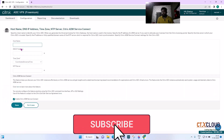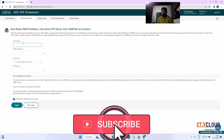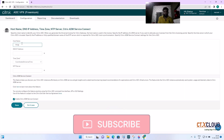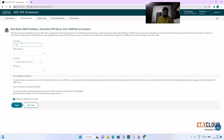Now it's time to give the hostname. I am going to use 'ns2' for NetScaler 2. You also need to enter the IP address of your DNS server. My DNS IP address is 192.168.1.10.